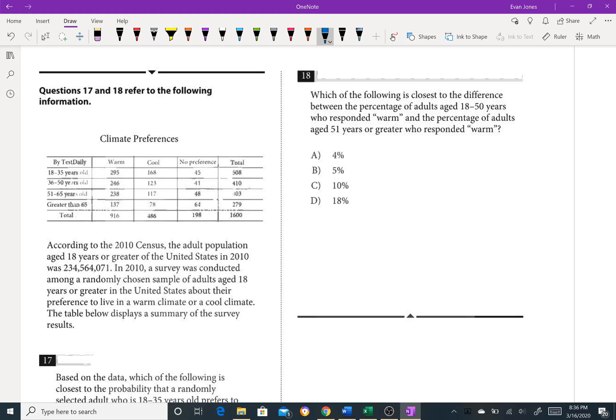Okay, so for number 18, which of the following is closest to the difference between the percentage of adults age 18 to 50 who responded warm?